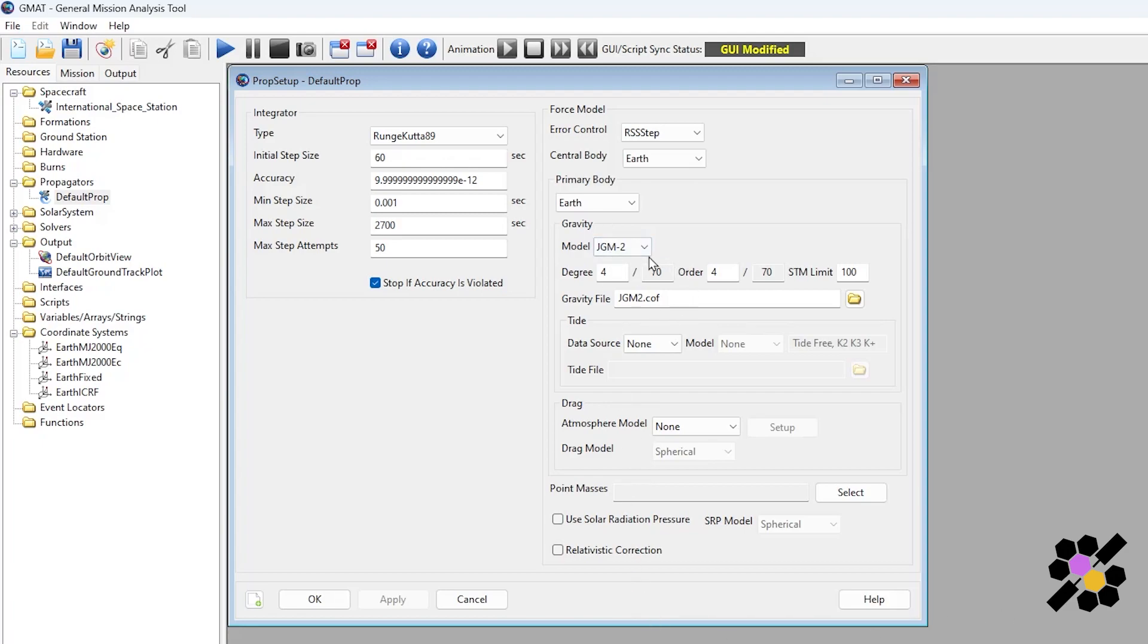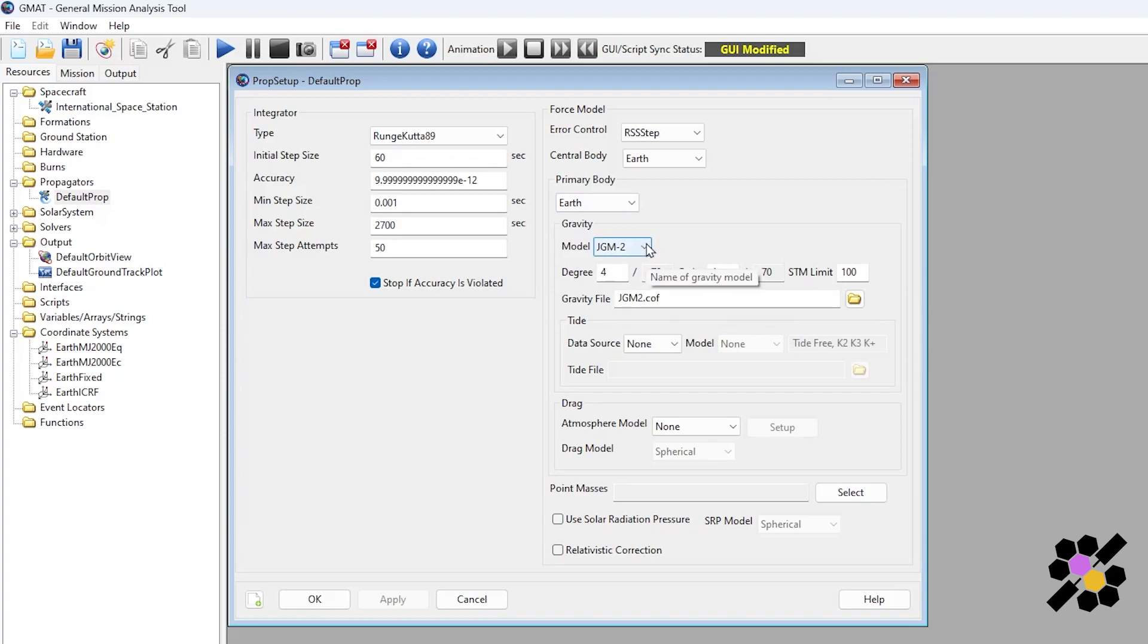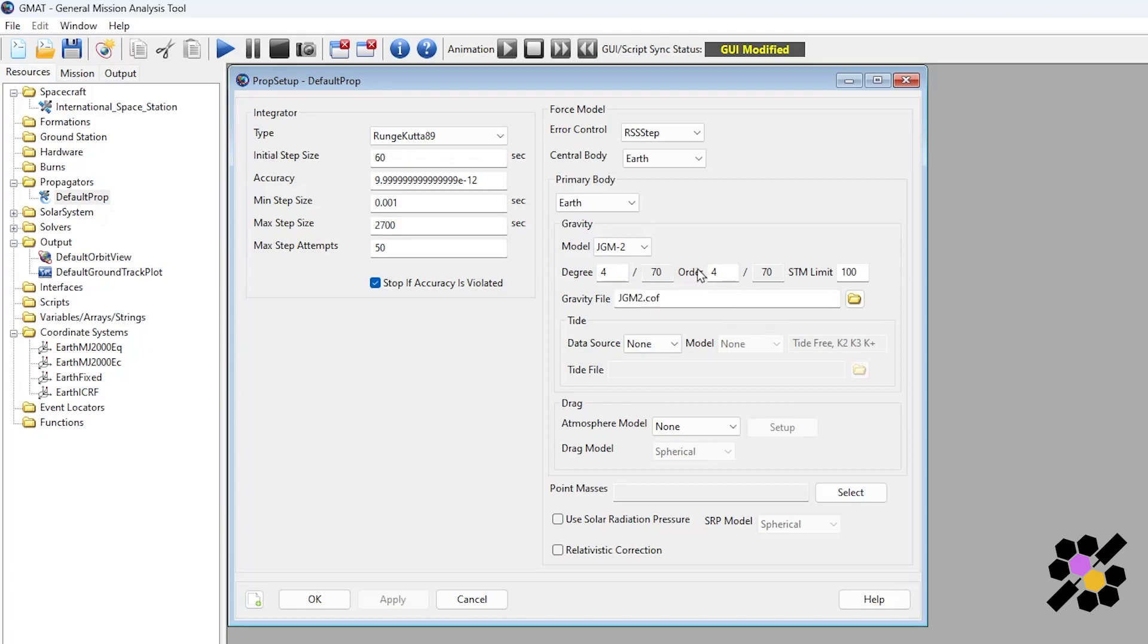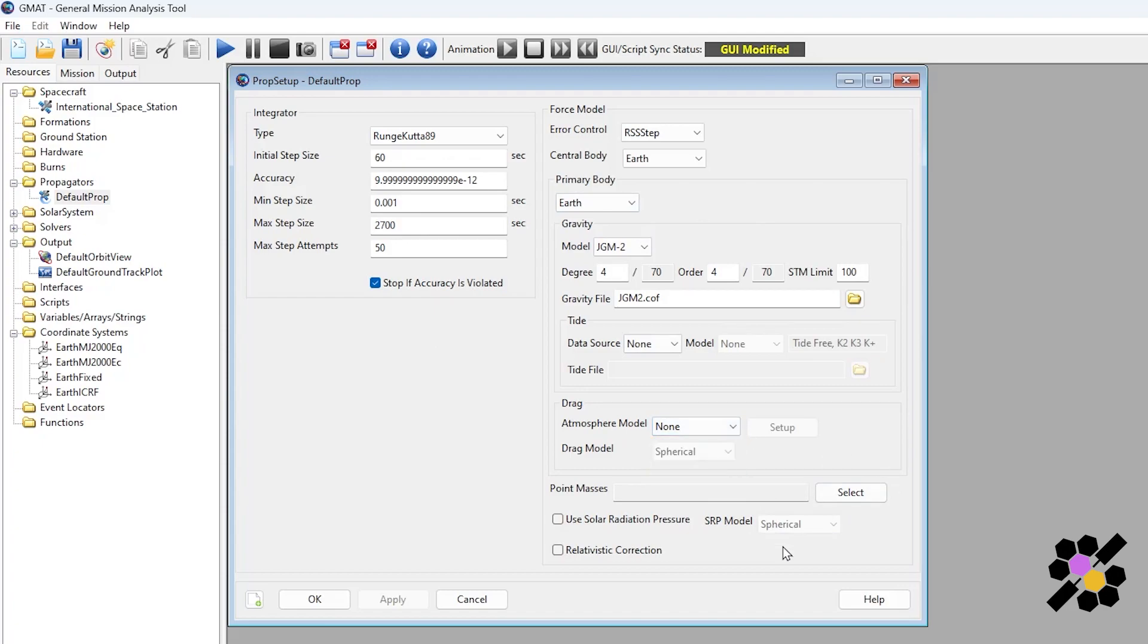Here you can see we have parameters in which we can describe our central body, our primary body. We can apply gravity, which is quite useful. We'll leave this as default. Degree here describes how spherical our central body is. If we set this to degree 0 and order 4, it will be perfectly spherical. We can choose different gravity files, but it's best to set it as default. We can also apply atmospheres and things like that. This all just alludes to additional functionality which GMAT has.